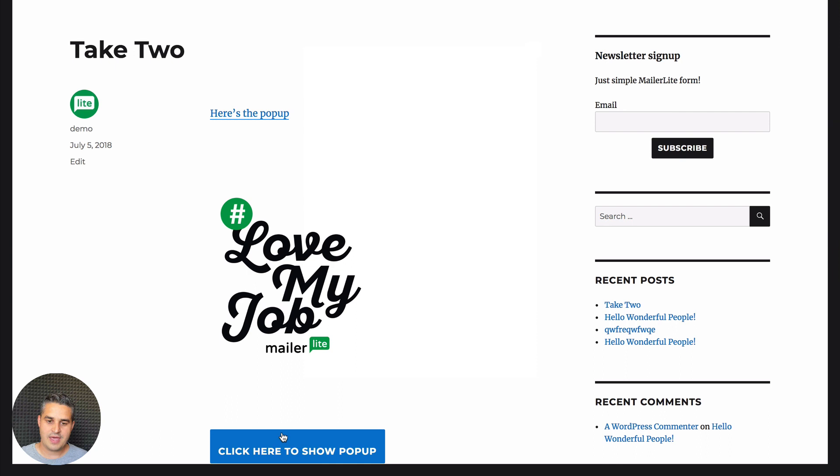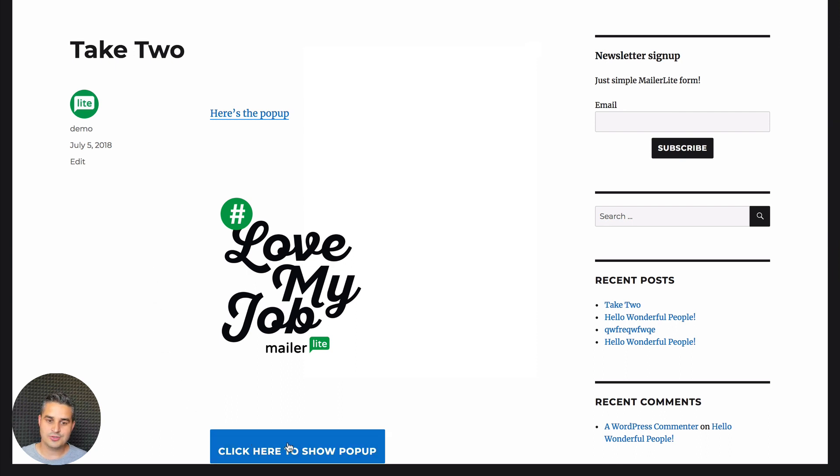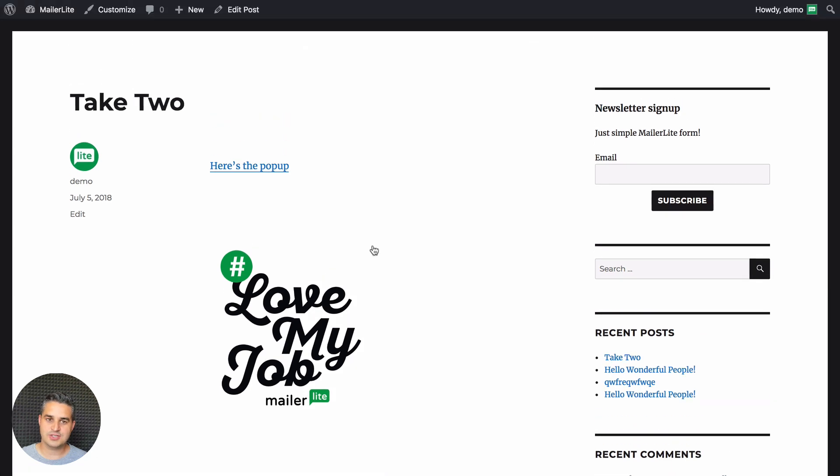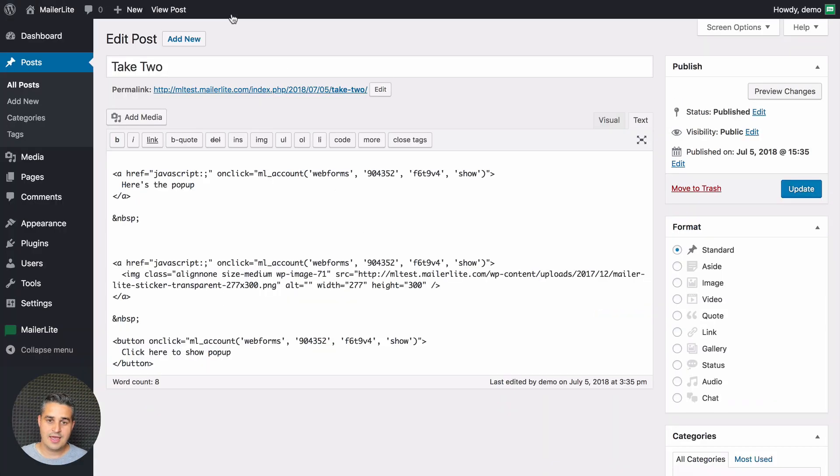Now this button will depend on the styling you have on your blog. So you'll need to change your blog styling if you want to change the color of this button. Now let's go back to edit post and this is fine.